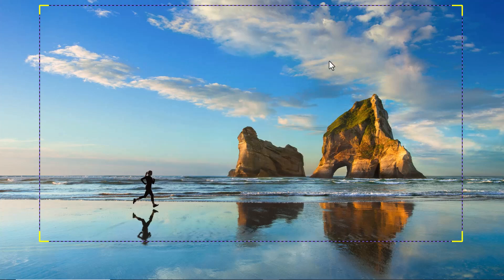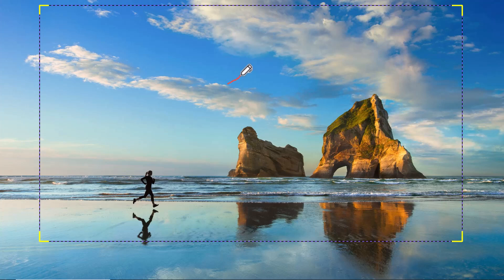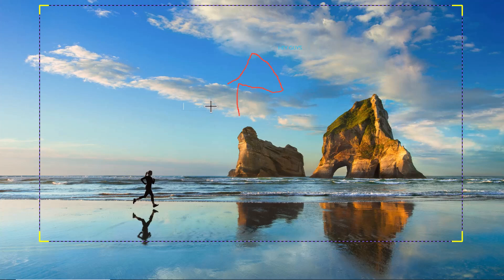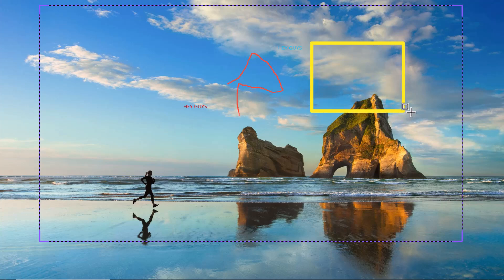What's great is that while recording, I could use the real-time drawing tools to annotate and highlight areas on my screen. This feature is perfect for tutorials and presentations where you want to guide your viewers visually.